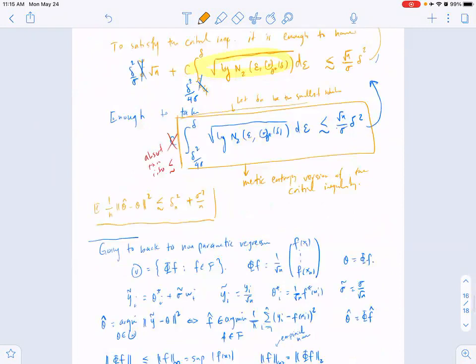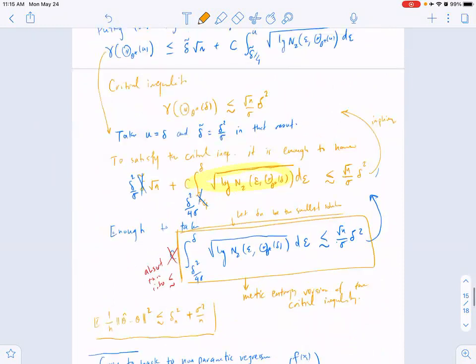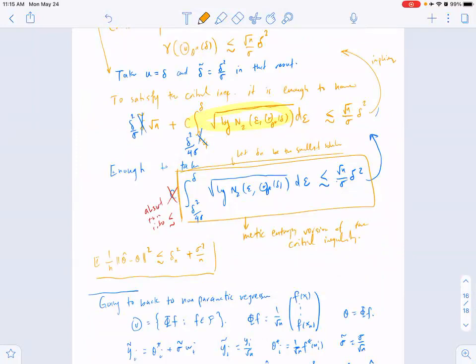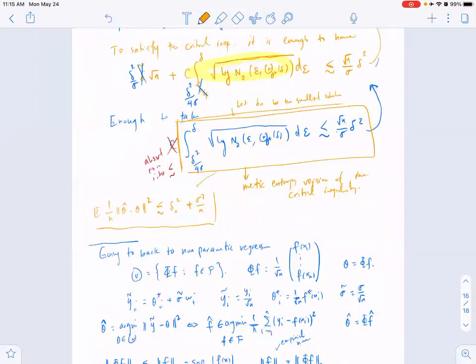Any delta that satisfies this would satisfy the original critical inequality and would upper-bound the error. This is a fairly sophisticated result. Often in examples you replace the lower limit with zero and go all the way to zero. The key point is that this quantity is dependent on delta because of the radius delta appearing there, so when you take the integral the result still depends on delta.